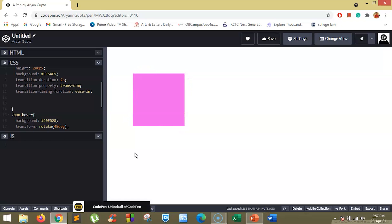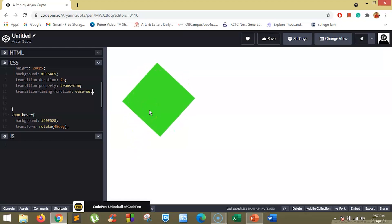The ease-out specifies the transition effect with a slow end. So if you set it to ease-out, you will see at the end the speed decreases.